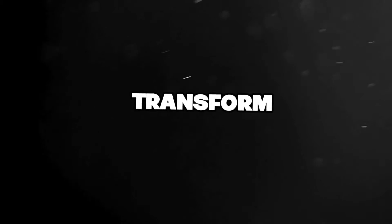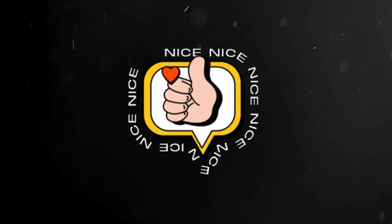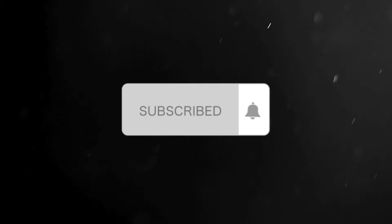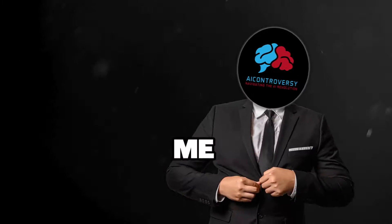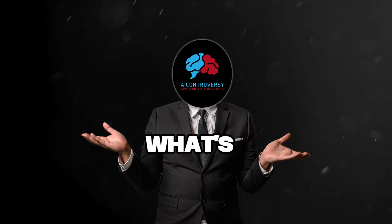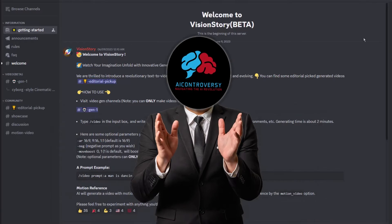We're talking insider info, sneak peeks, and a hands-on experience with this groundbreaking tool. So are you ready to dive into a world where your words transform into captivating videos? Hit like, subscribe, and let's embark on this journey together.